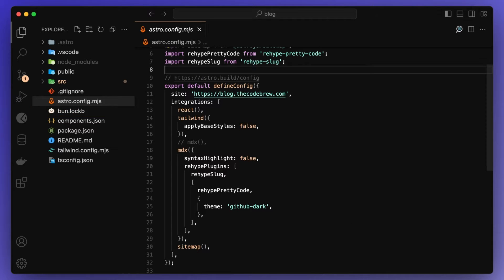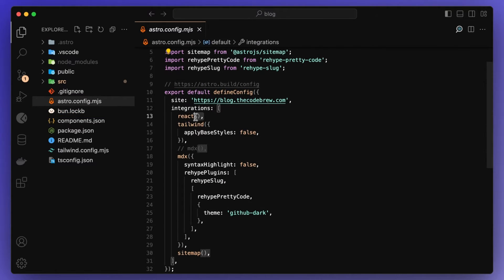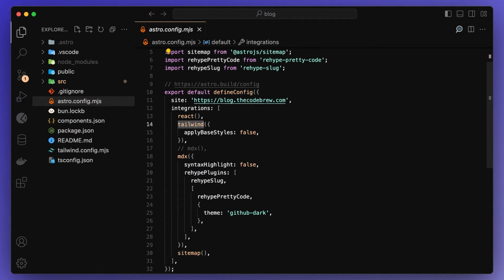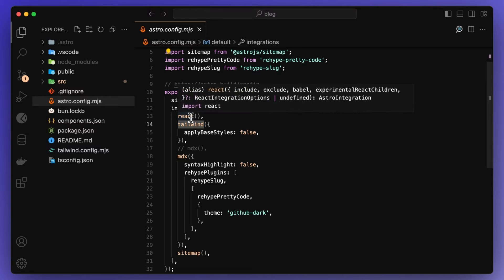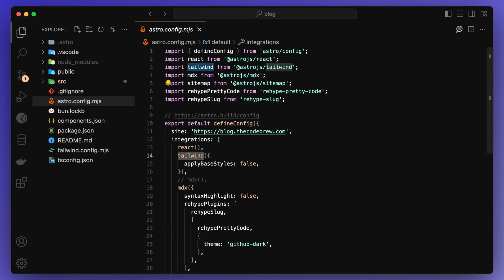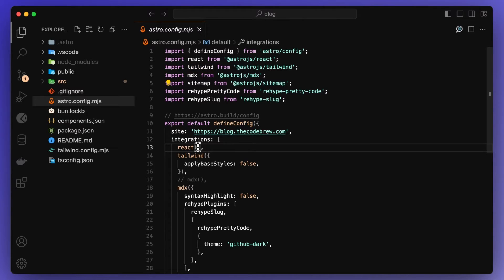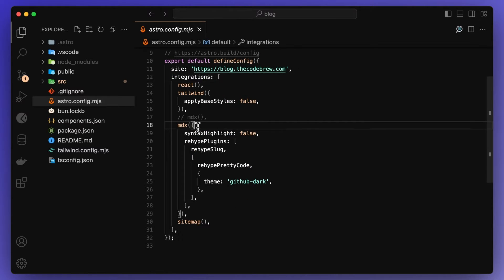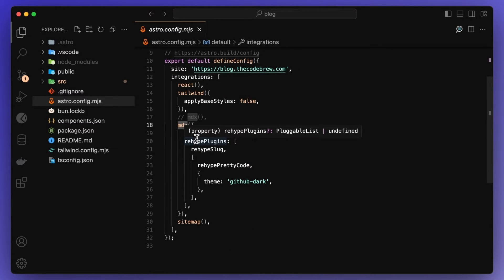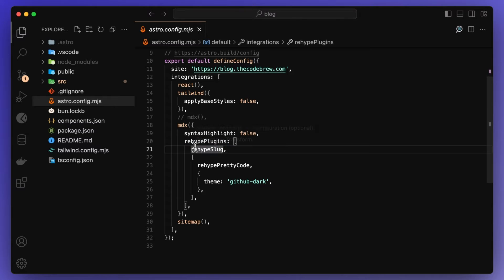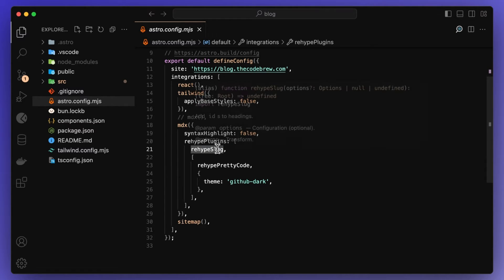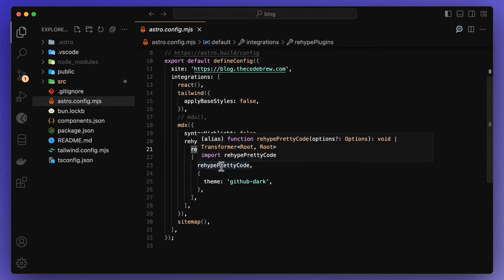So if I go to my astro.config, you'll see a few things in here. I do have React and I do have Tailwind. Tailwind, just because I find it super simple to style anything with it. And React, actually, this is because I installed ShadCN. If I go back to the website, it's only for these pills for now, but I do plan on using it more for different features. React wasn't actually necessary for this project. And then obviously I have MDX and there's a couple of different plugins in here. So I have Rehype Slug and Rehype Pretty Code.